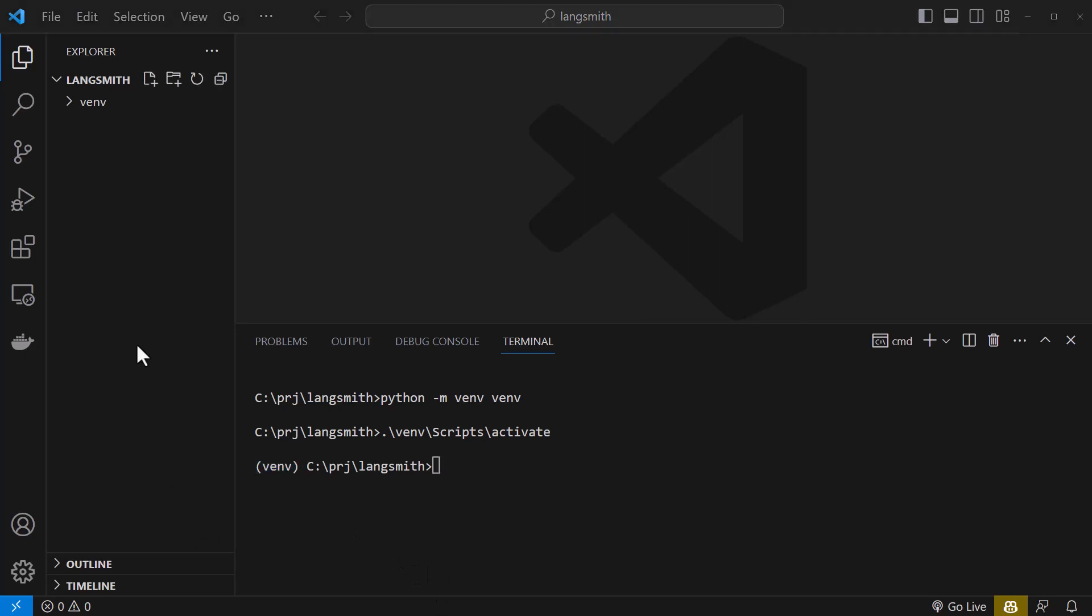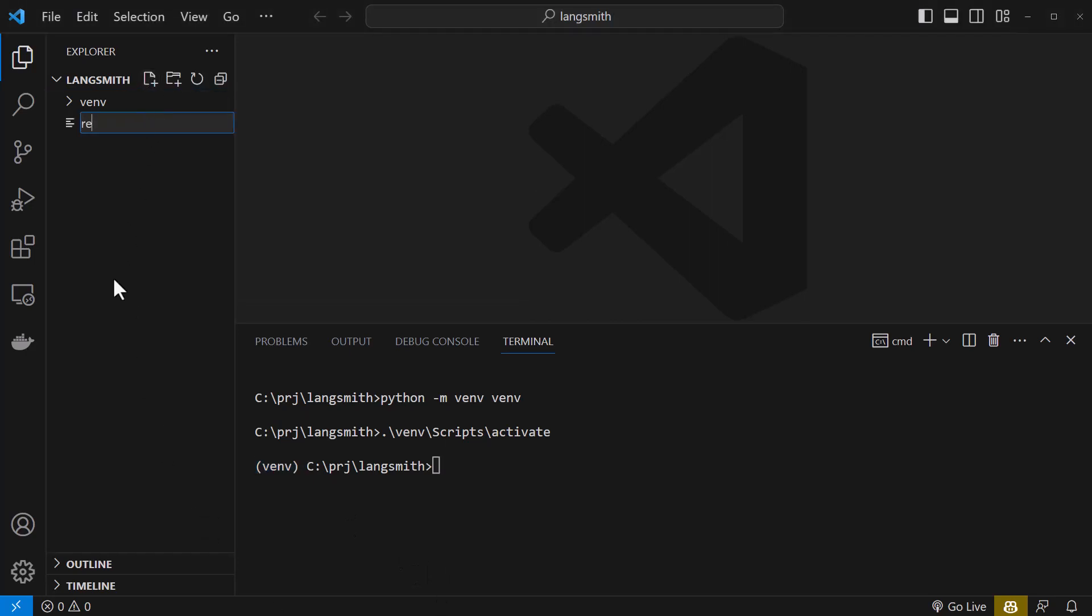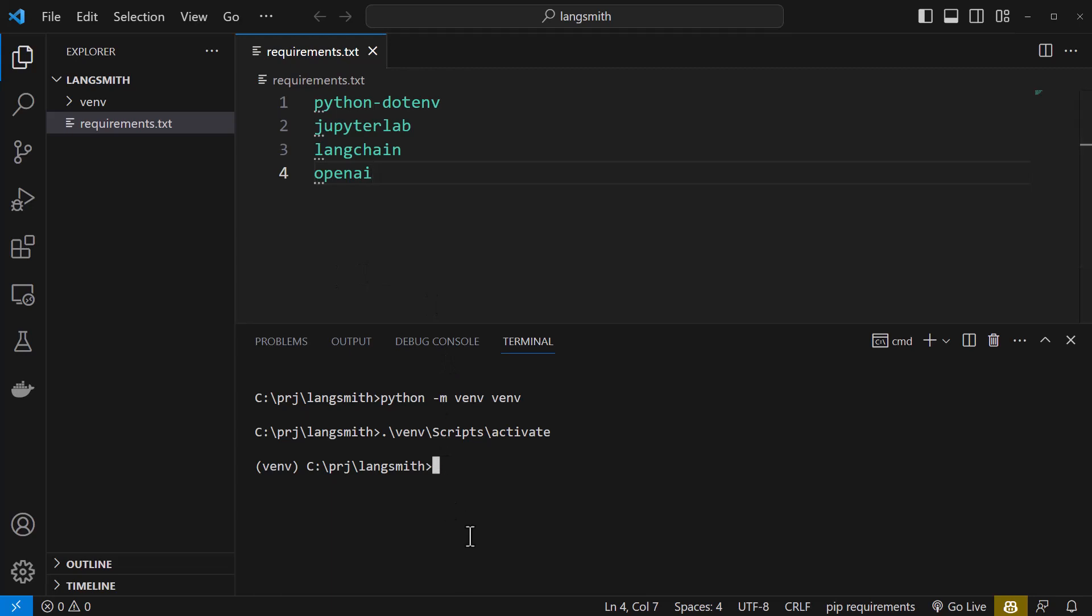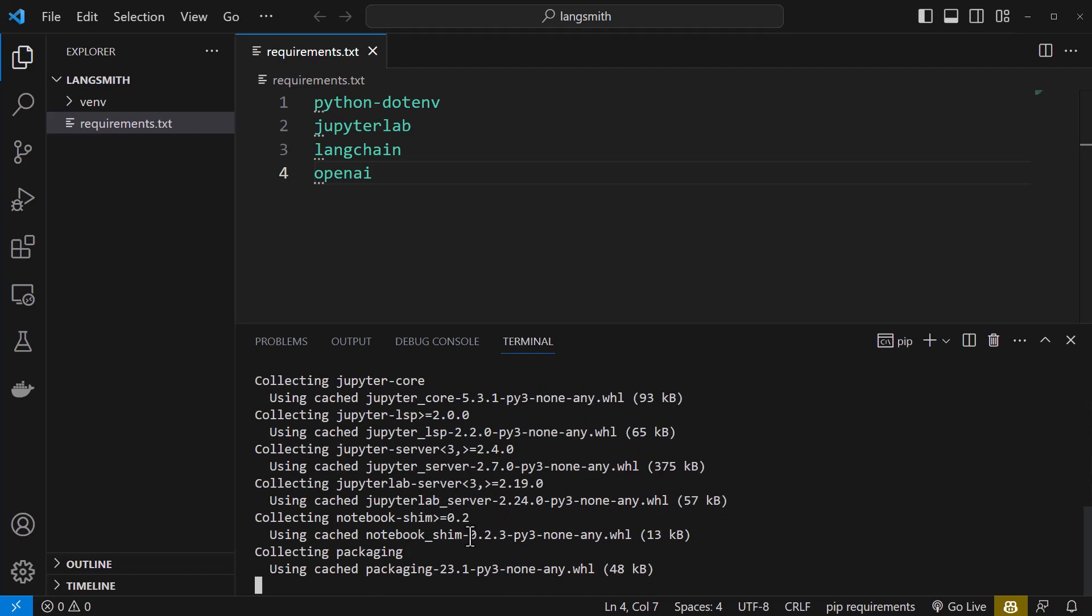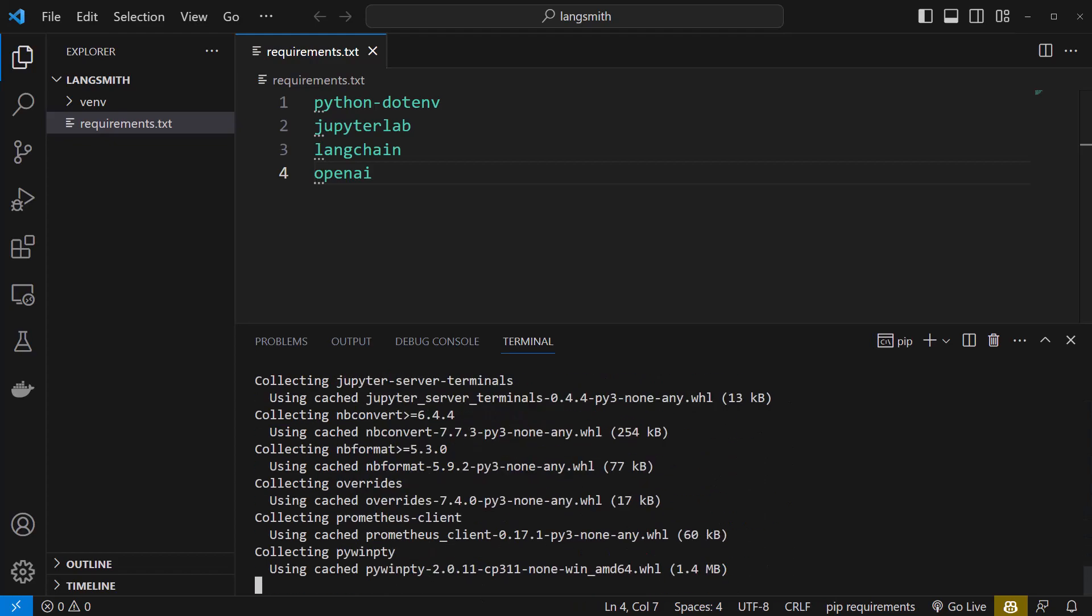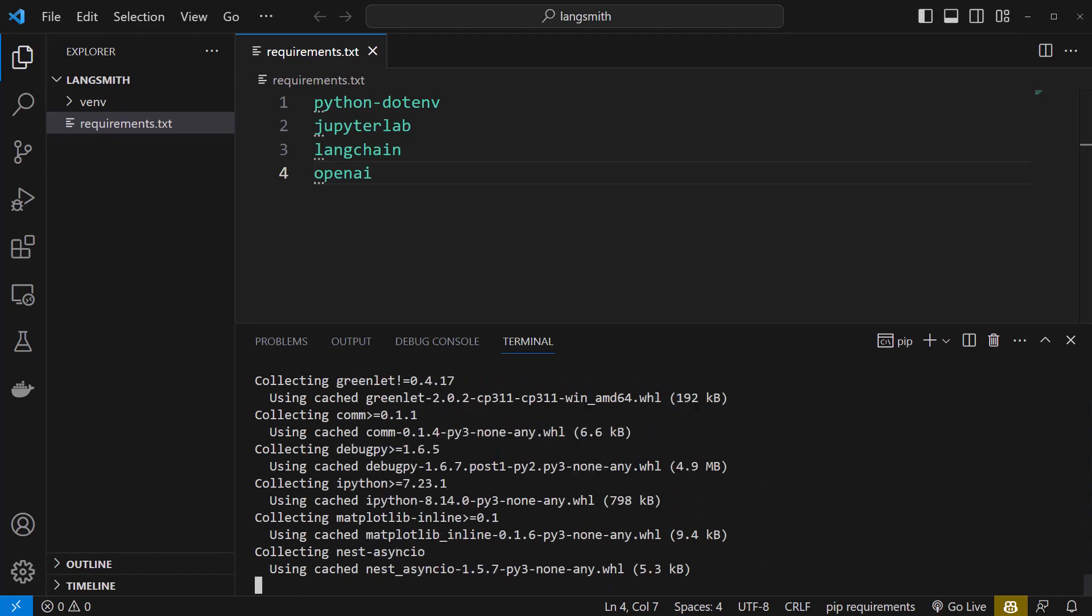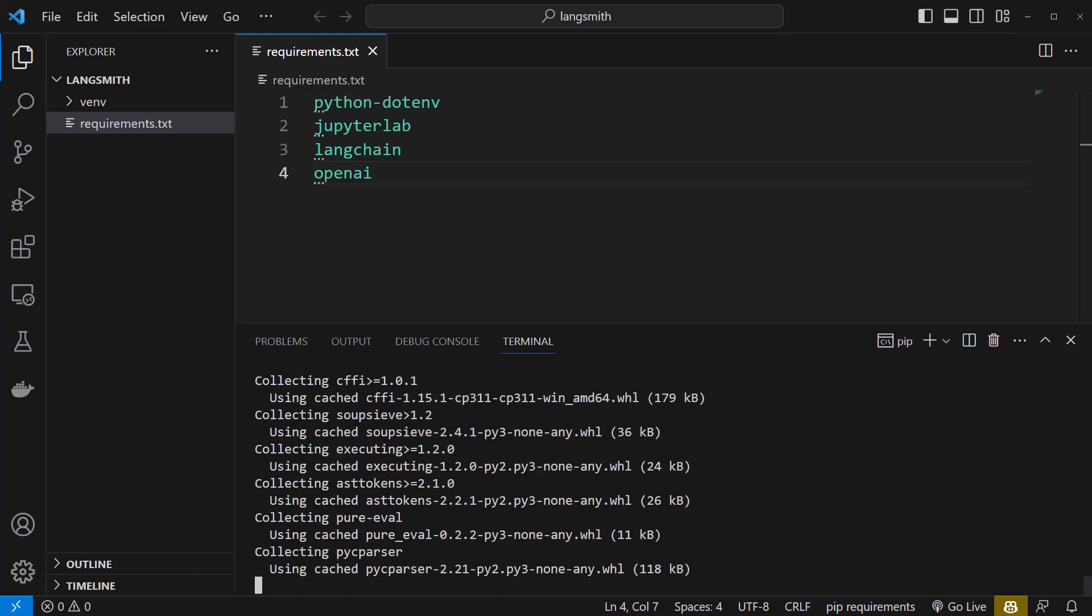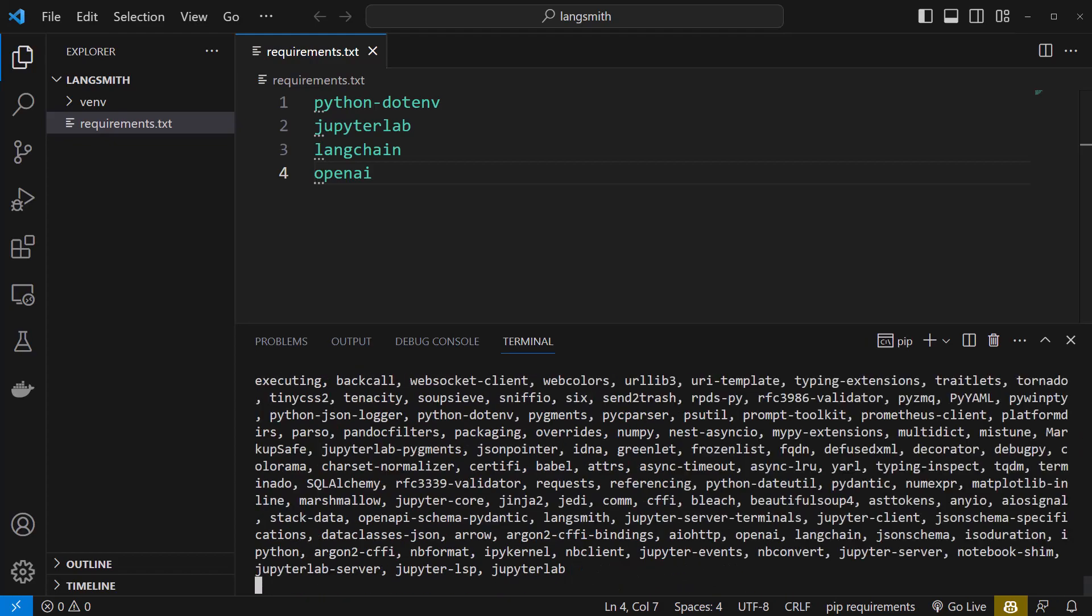To install the packages, we create a requirements.txt file and paste the packages needed for this project in that file. We type pip install -r requirements.txt. Depending on the speed of your machine, this will take some while, till all of the packages and the dependencies are installed.